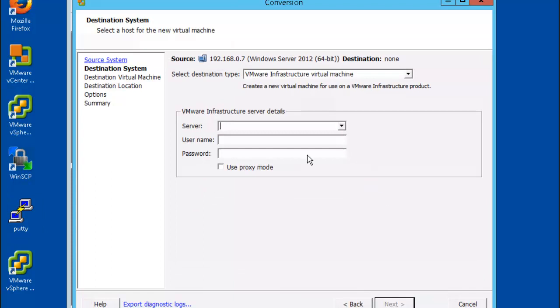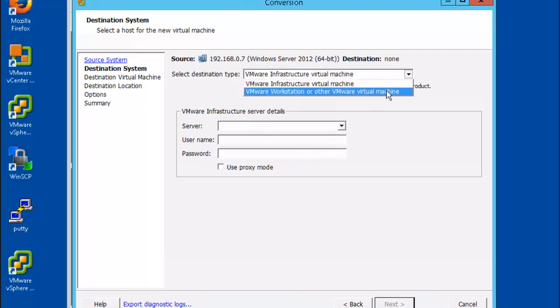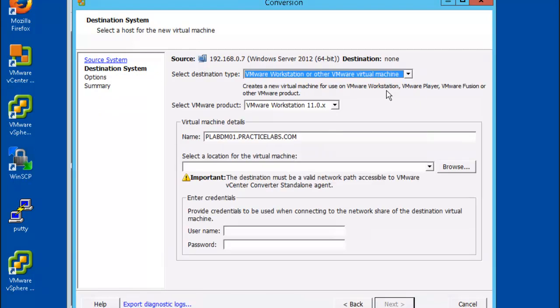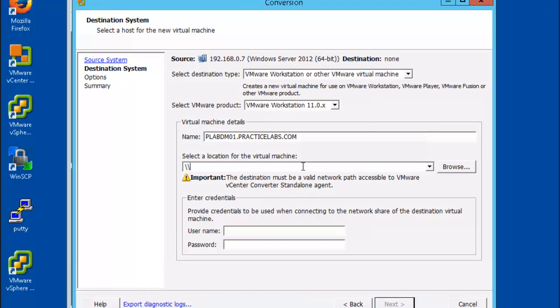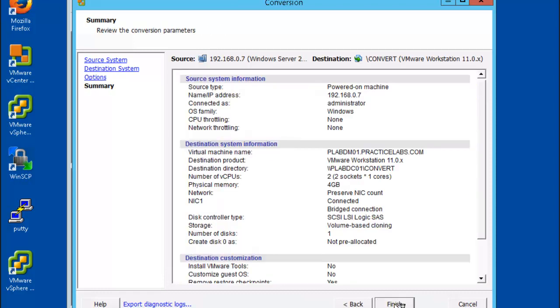Let's go ahead and enter the information for the destination system. Remember our path. All filled out, let's click next. Here's our setup parameters, let's go ahead and click next and finish.